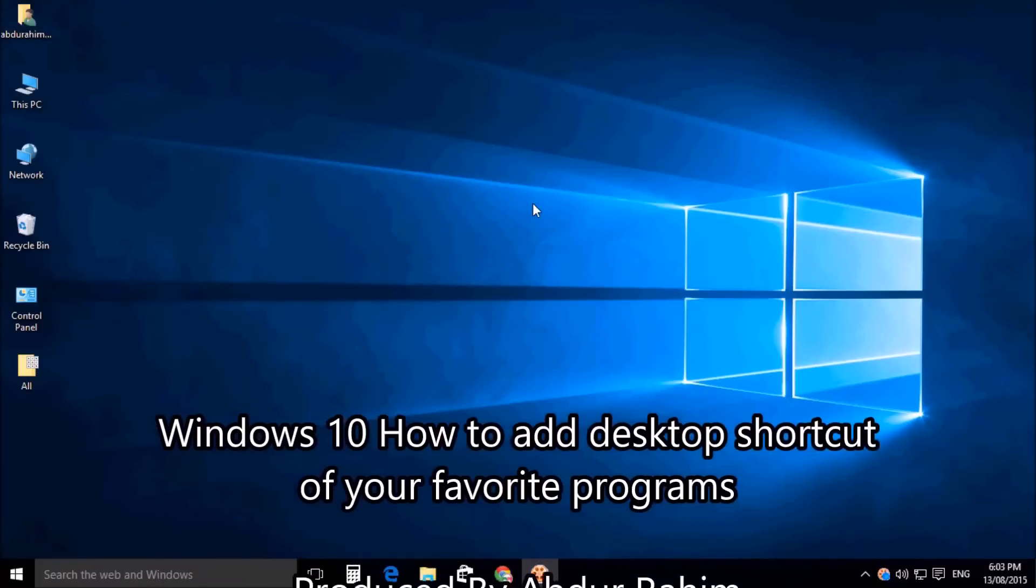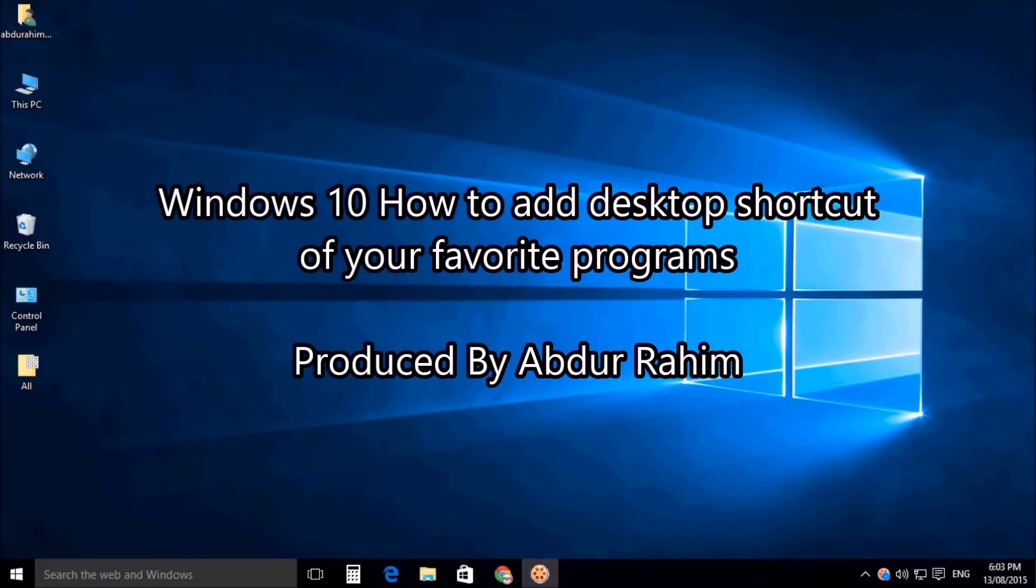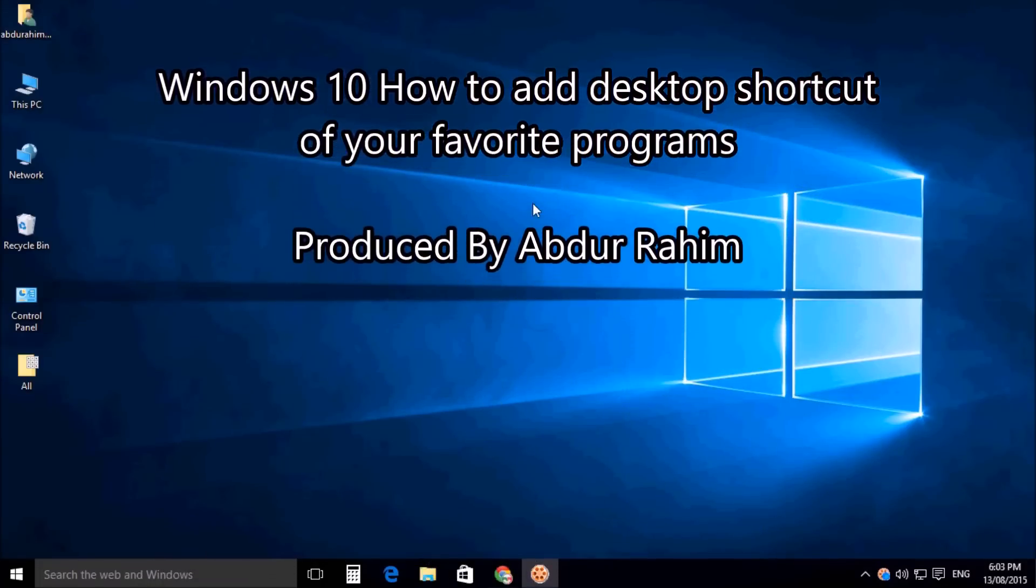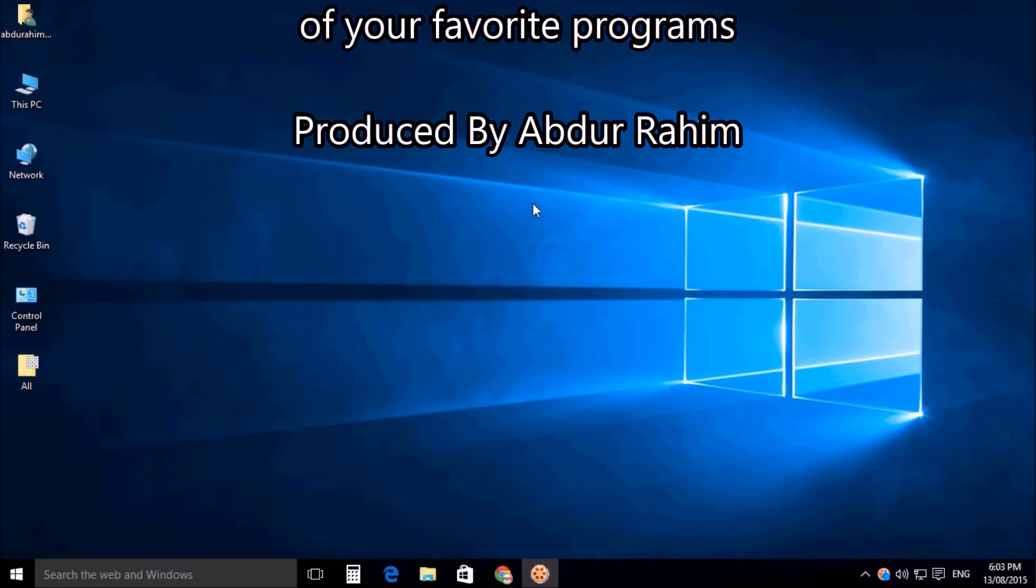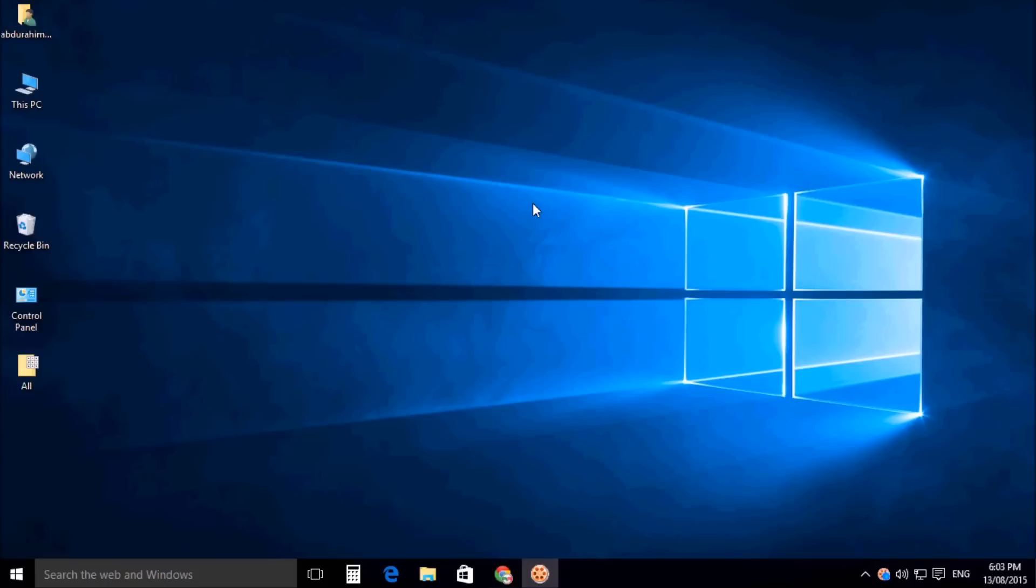Hello viewers, now I'm going to share with you how to add a desktop shortcut in Windows 10 for any of your favorite apps or programs. So let's take a look at how to do that. First, search in Windows by simply typing